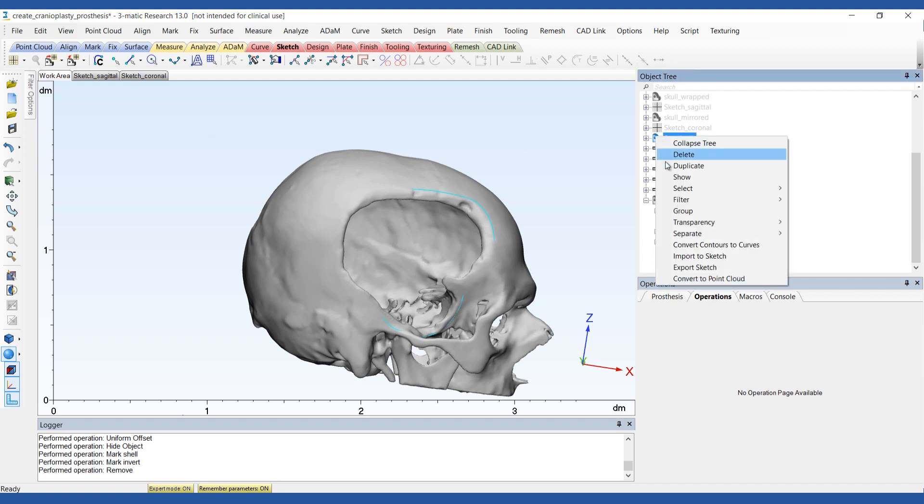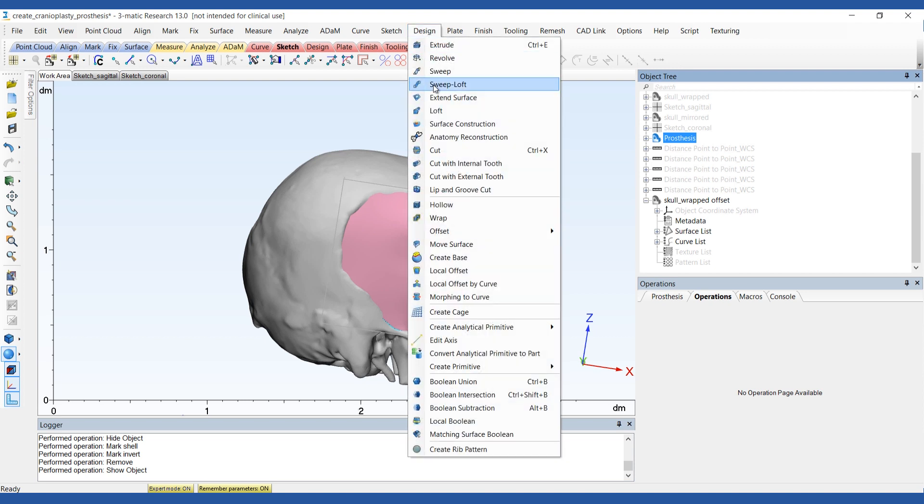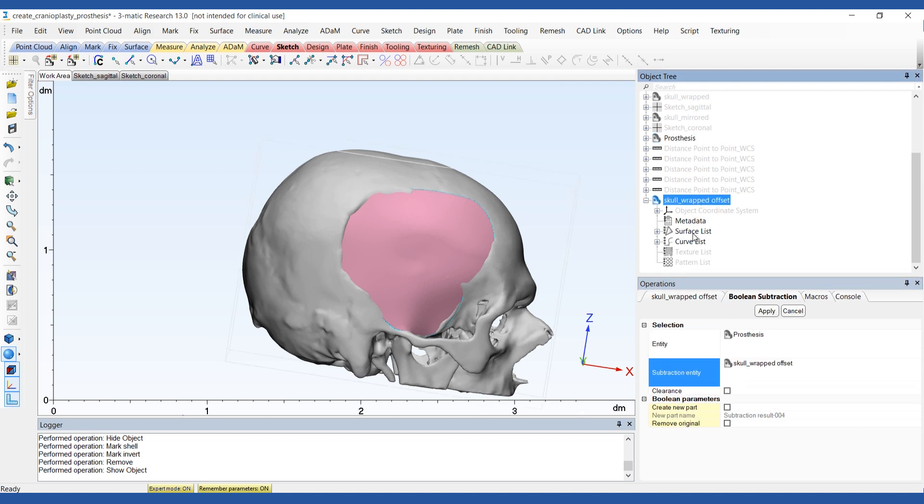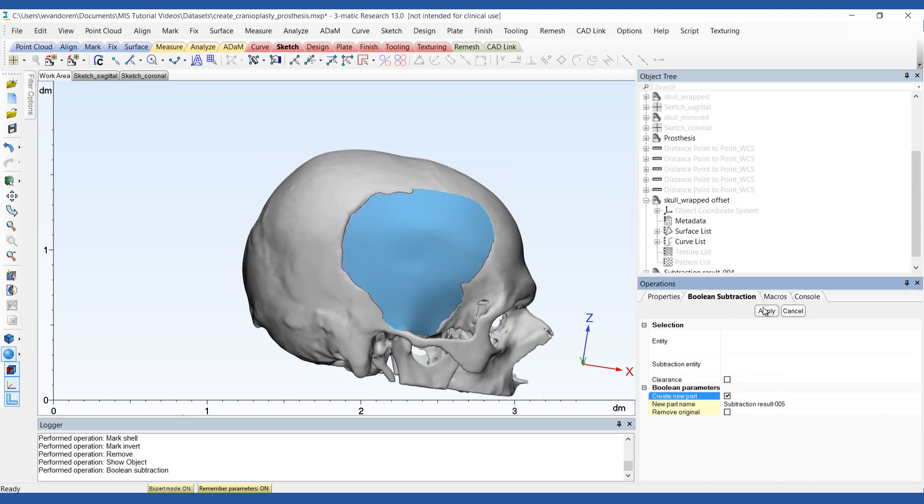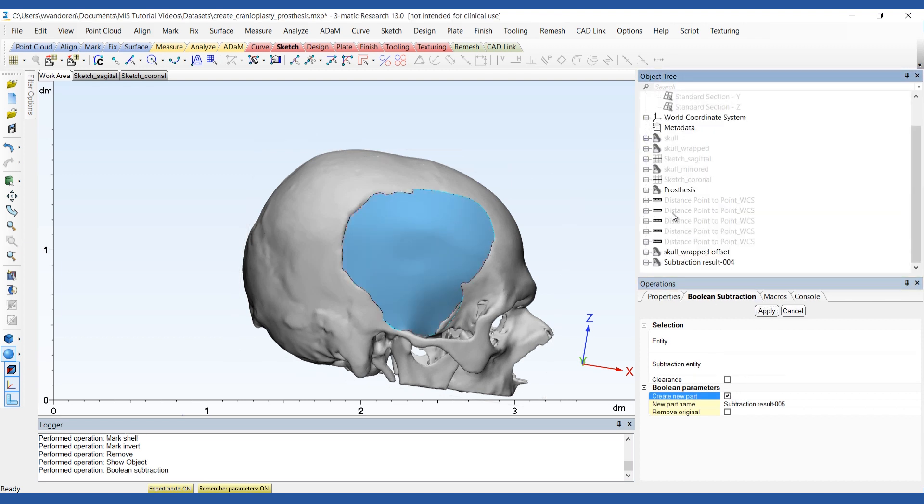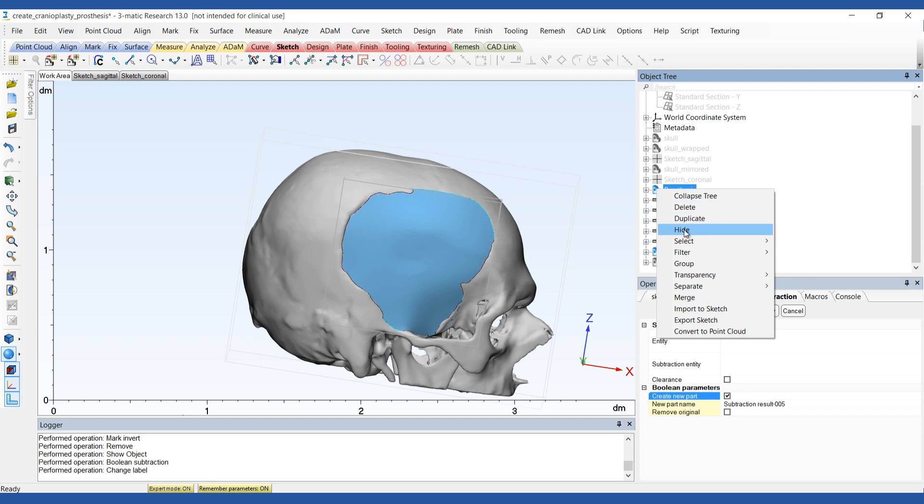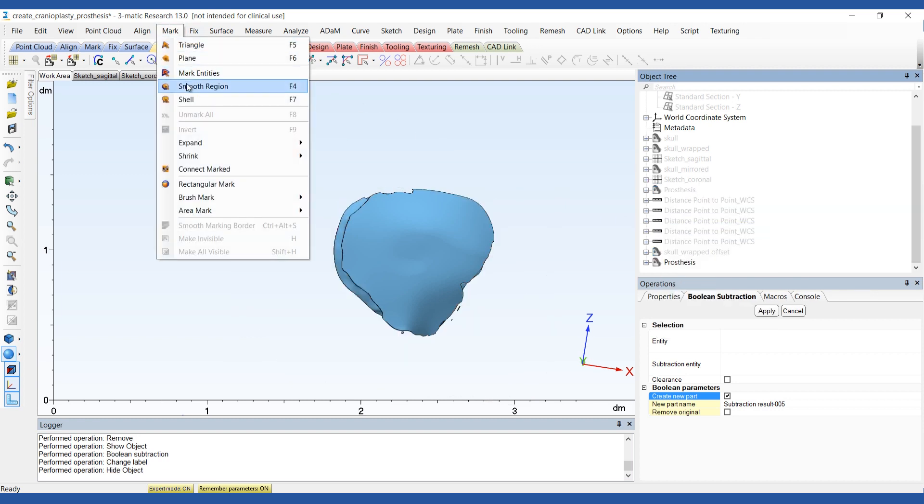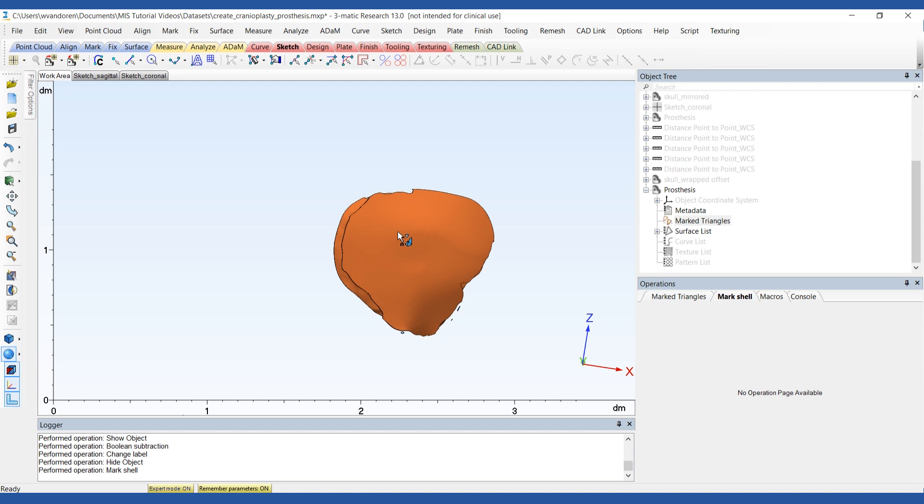Now to subtract the skull from the plate, perform a boolean subtraction with the prosthesis as the entity and the skull as a subtraction entity. It's possible that the resulting entity will have some additional loose pieces. You can remove these just like you did before using the mark shell and invert marking functions.